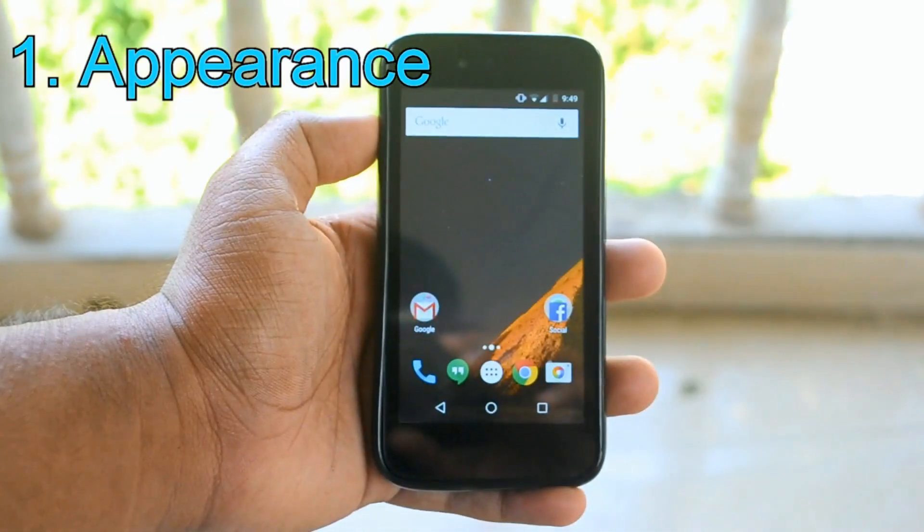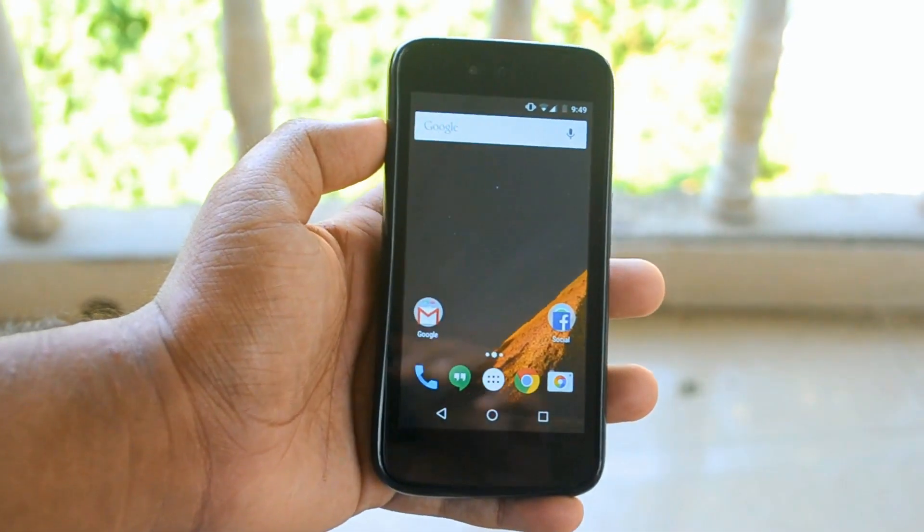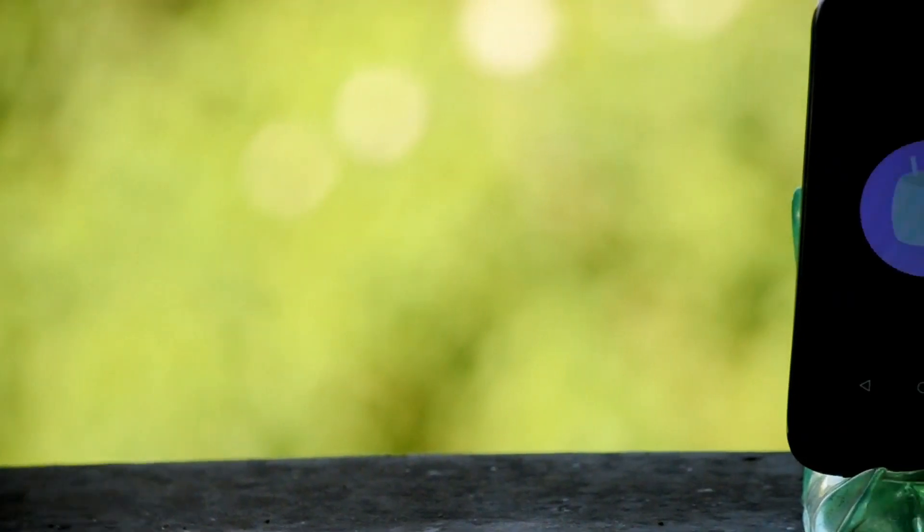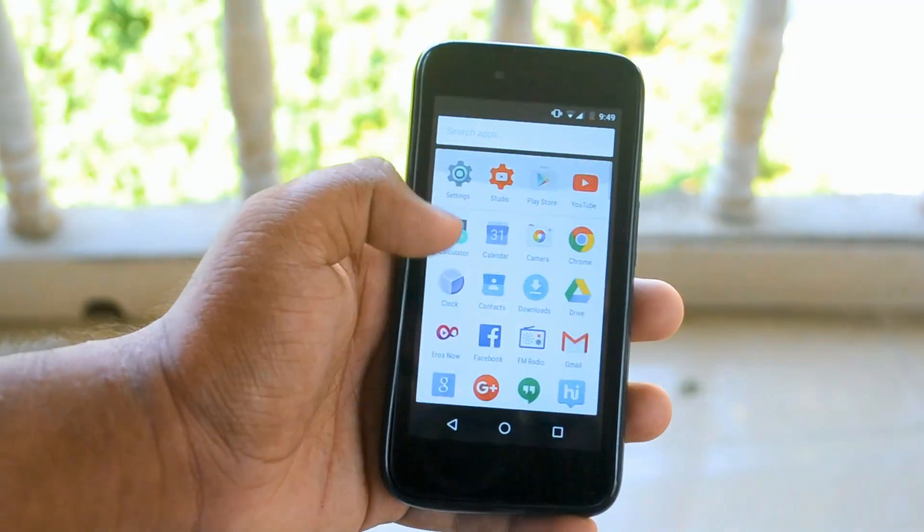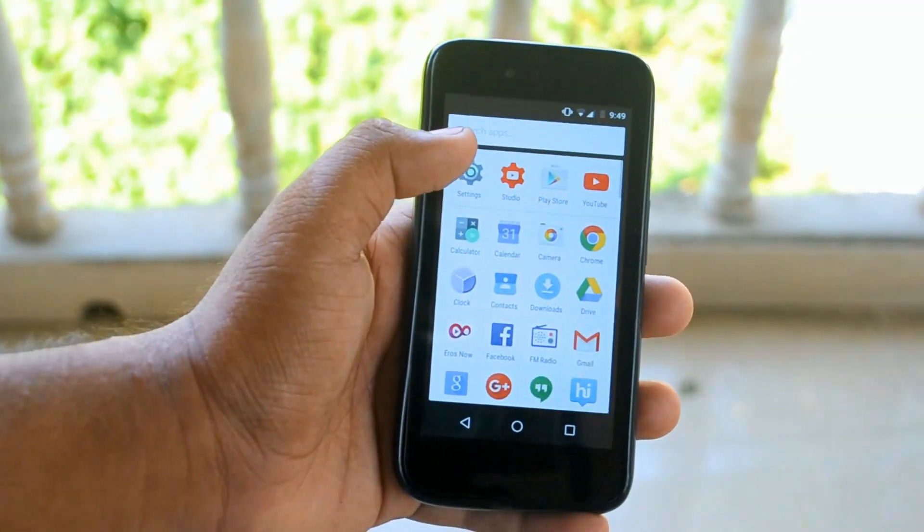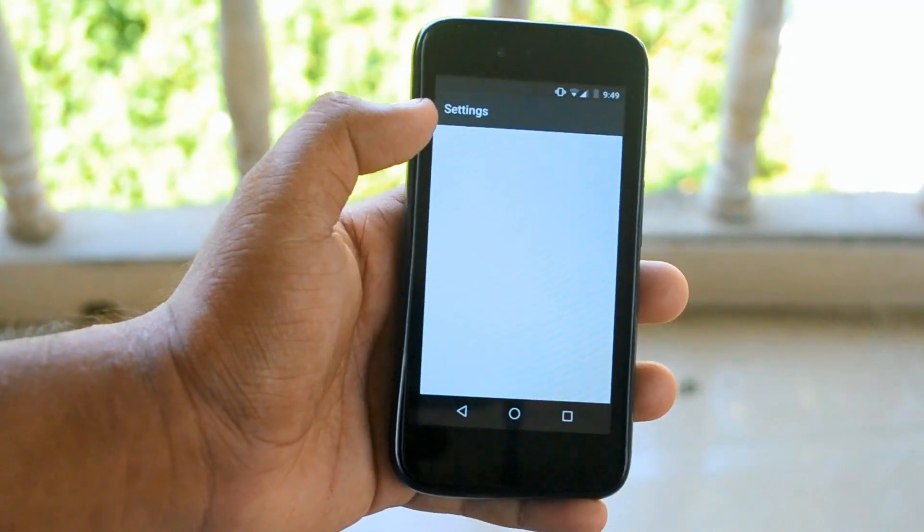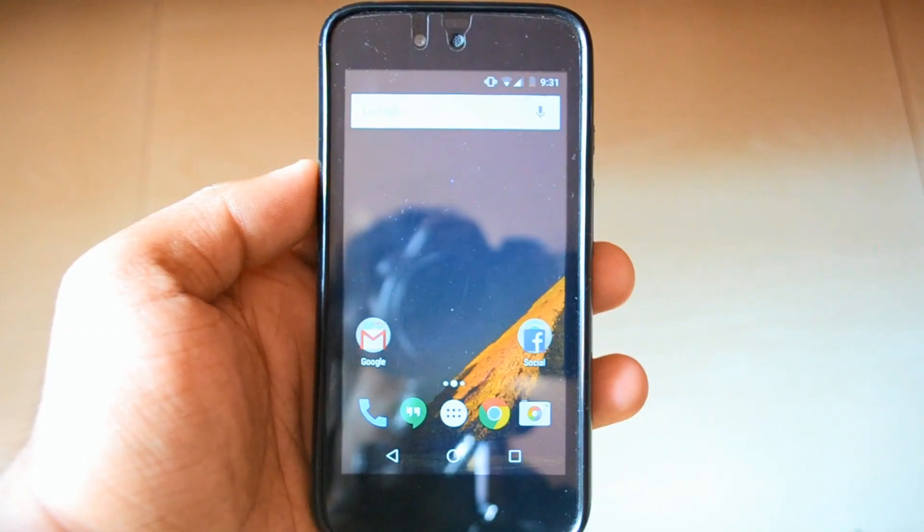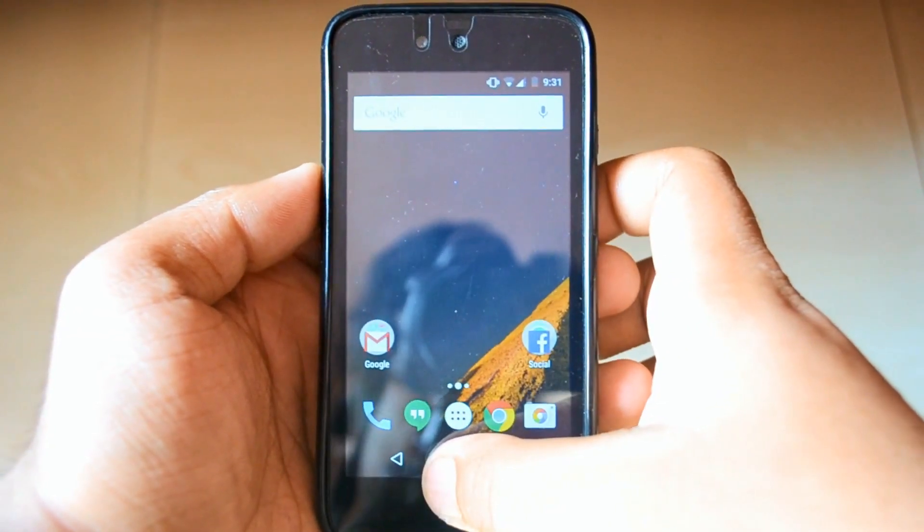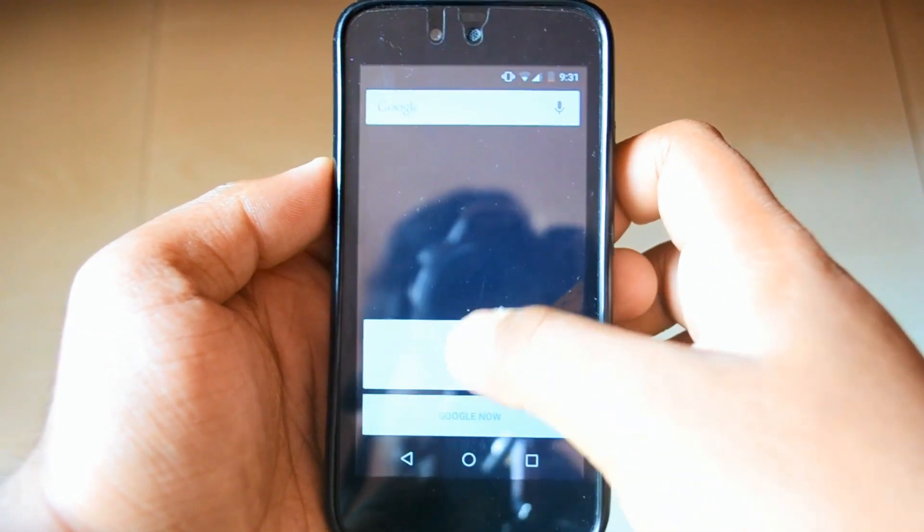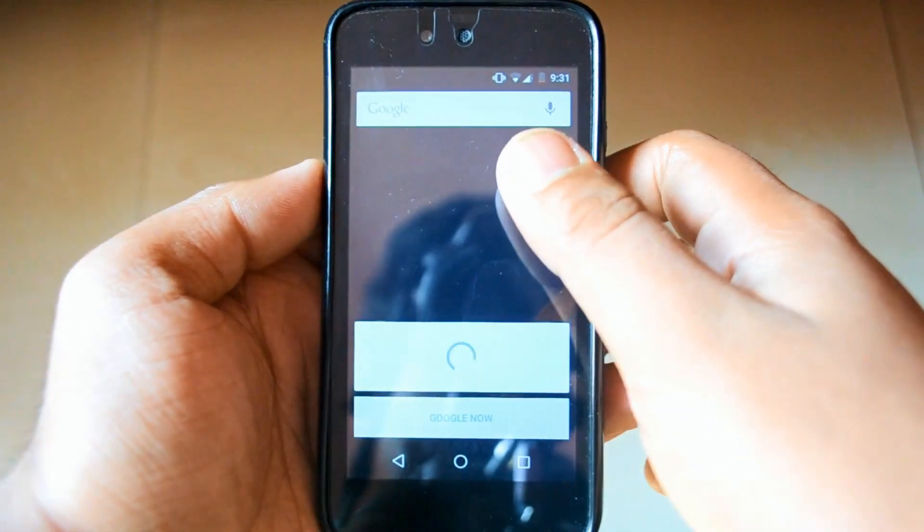First comes appearance. The first thing you'll probably notice about Marshmallow is the redesigned home screen. The Google search bar, a permanent fixture above widgets, folders and pins, features the colorful new Google logo.